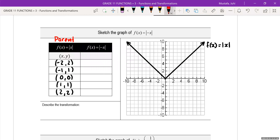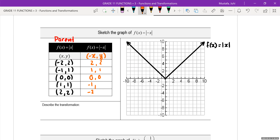The negative sign is inside, which means it's going to affect your x value. So the x values become positive 2, positive 1, 0, negative 1, negative 2. And the y values remain 2, 1, 0, 1, and 2.